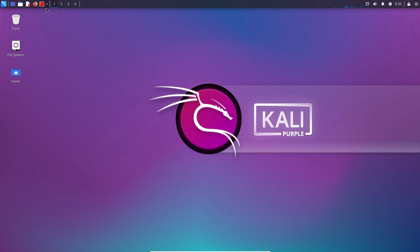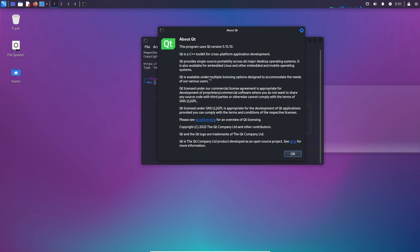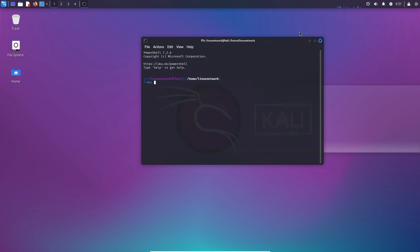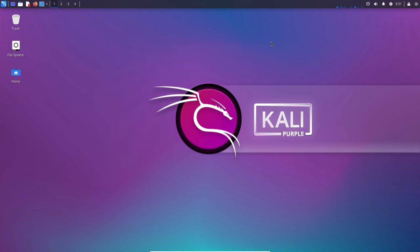The ARM updates primarily focus on Raspberry Pi enhancements, refining the user experience and expanding tool availability. Additionally, the Kali website and documentation have seen several updates and additions, providing users with more comprehensive resources and information.